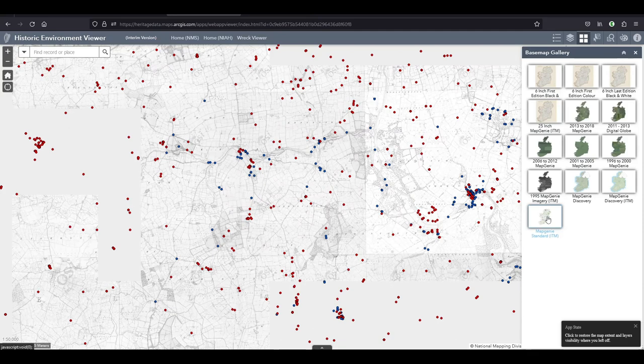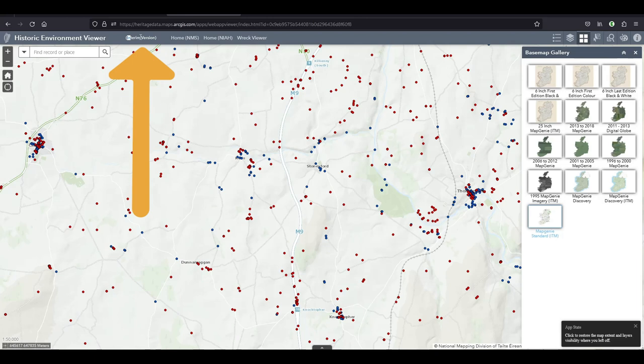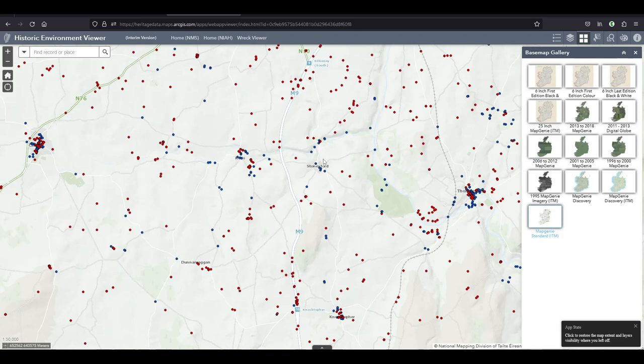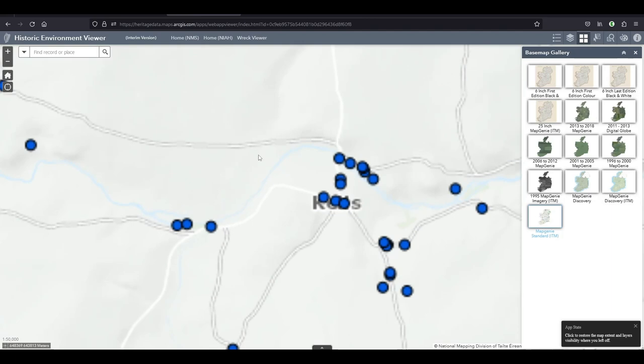Now into the issues I have with the newly launched Historic Environment Viewer. It says here interim version at the top. They should probably have called it a beta version. They are working on resolving issues. I'm collecting some of the issues and I'm going to send them an email in about two weeks time. If you have any issues that you come across, you can comment down below under the video.